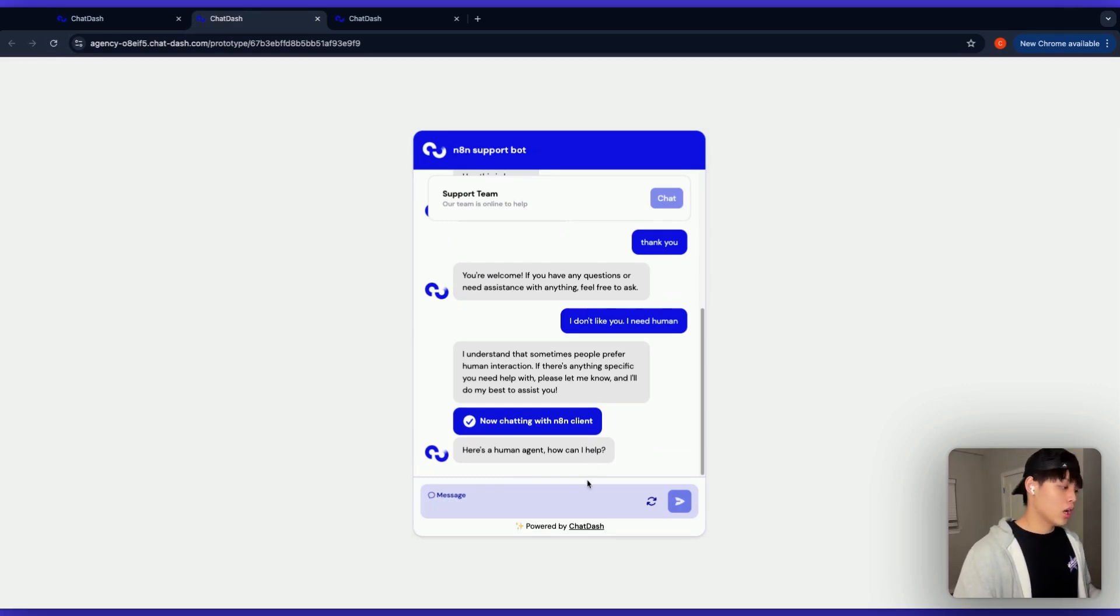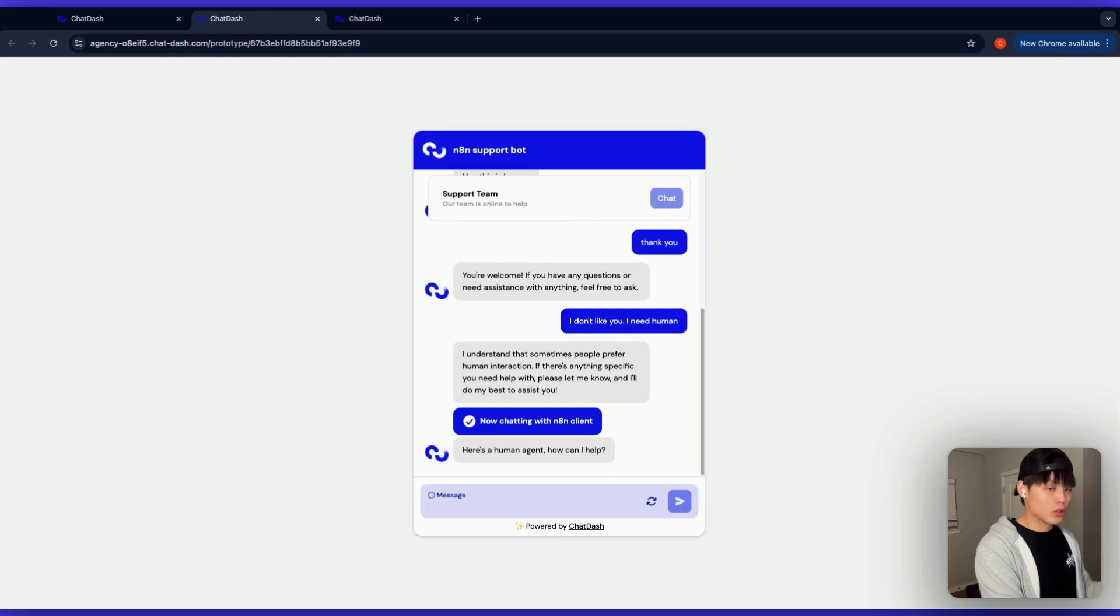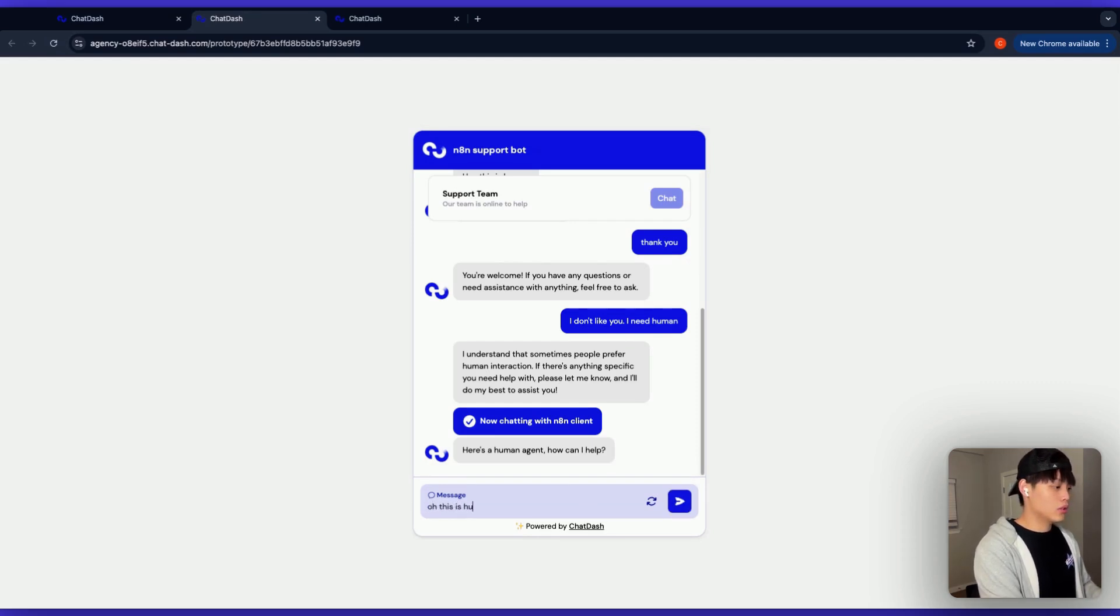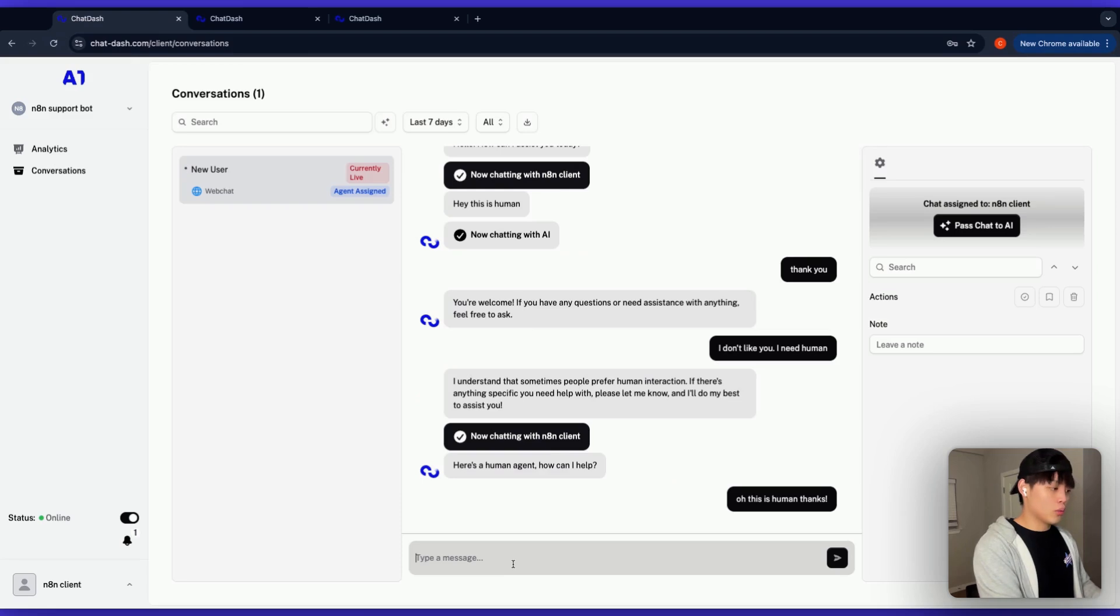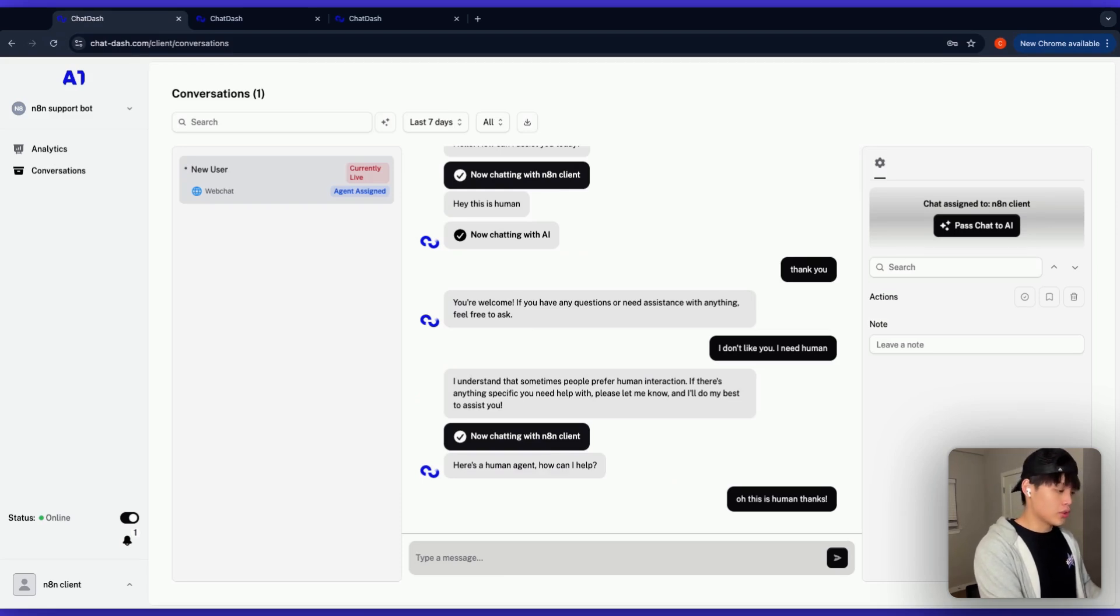So yeah, so the conversation is taken over to a human agent. And now this user can continue the conversation with the human agent. Oh, this is human things. And basically, your client can continue to have a conversation with website visitor. And there you have it, live chat capabilities added to your N8N agent in just five minutes without any coding skills. Don't forget to like and subscribe for more AI agency tips, and I'll see you in the next video.